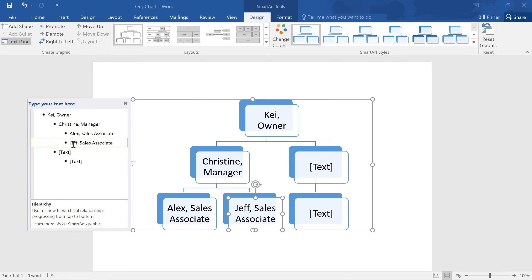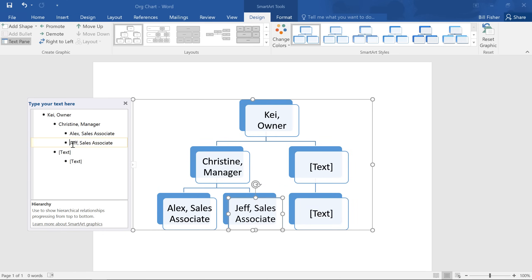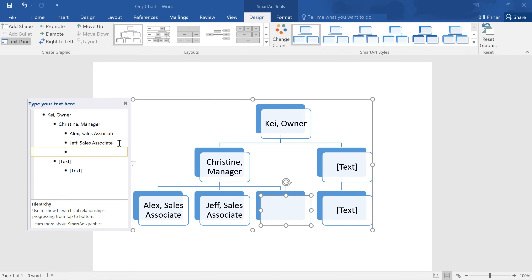You can also rearrange these shapes from within the text pane using your keyboard. Pressing the Tab key will demote or move down a shape, while Backspace promotes or moves up a shape. It's a lot like creating an outline with a multi-level list. You can even add new shapes to the list by pressing Enter.